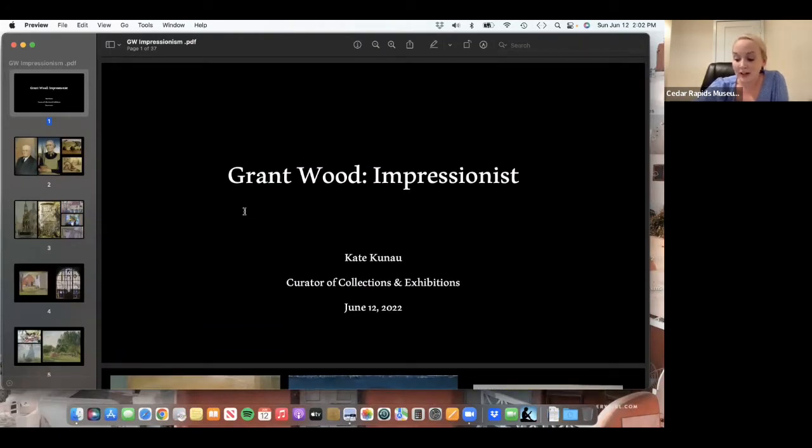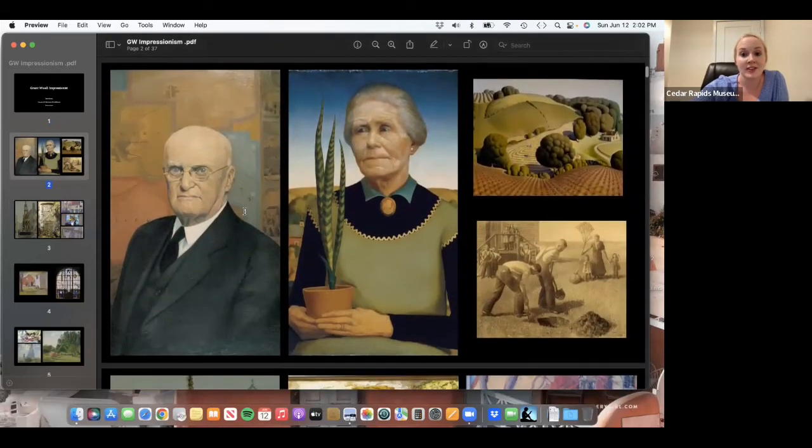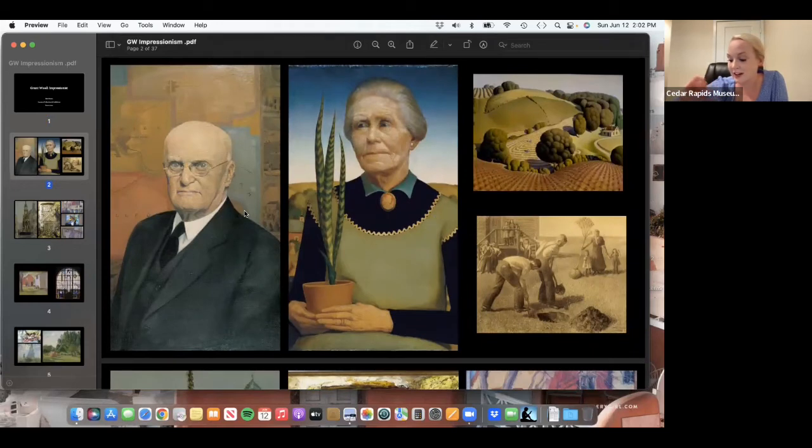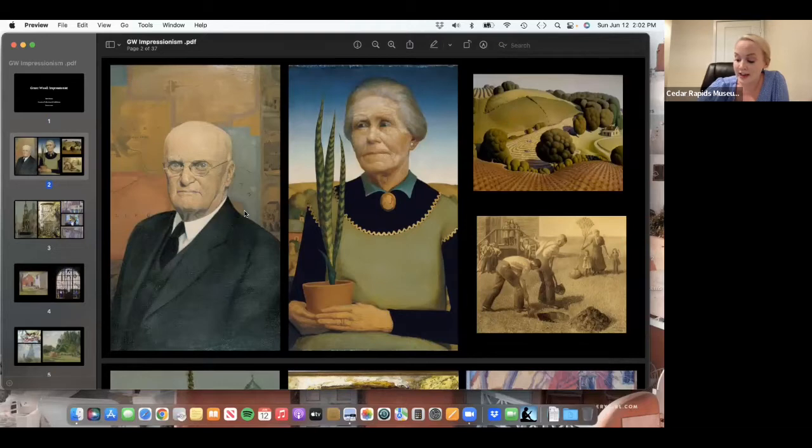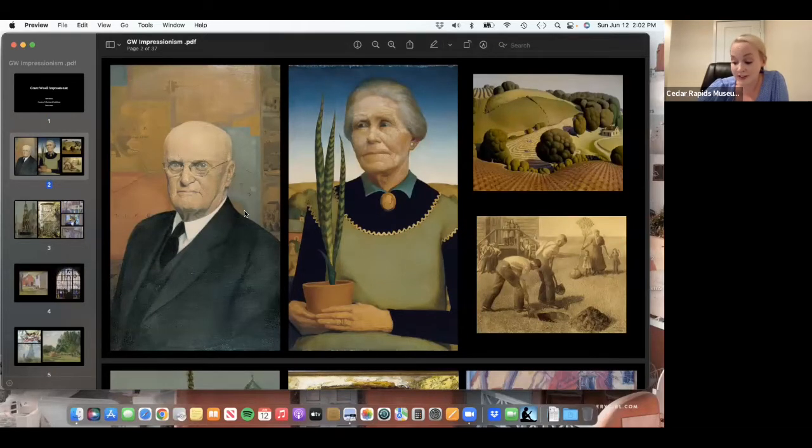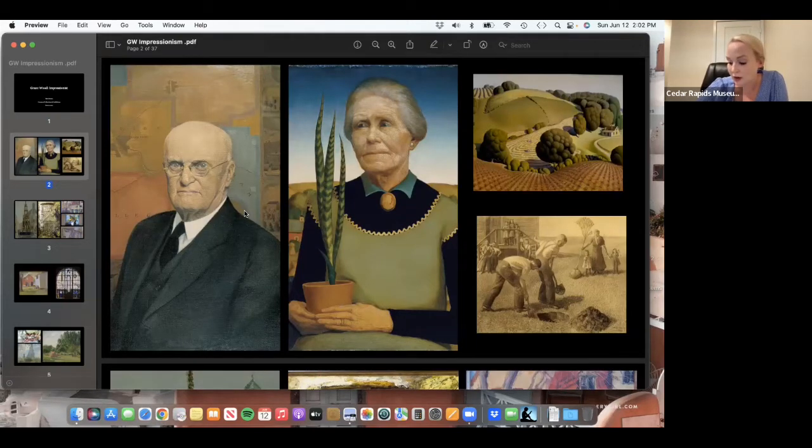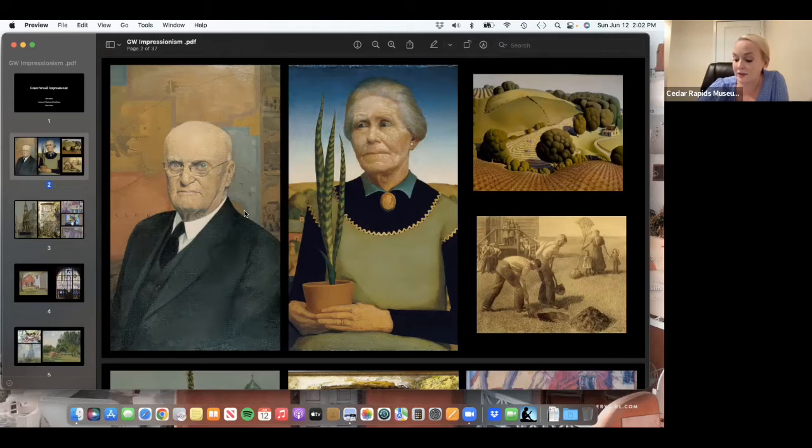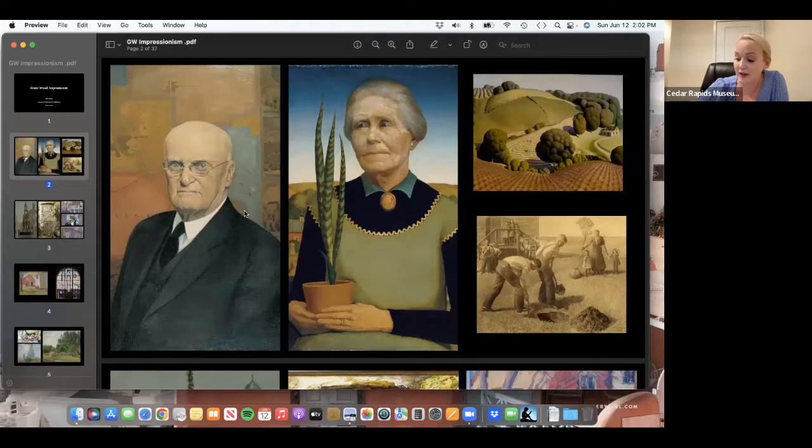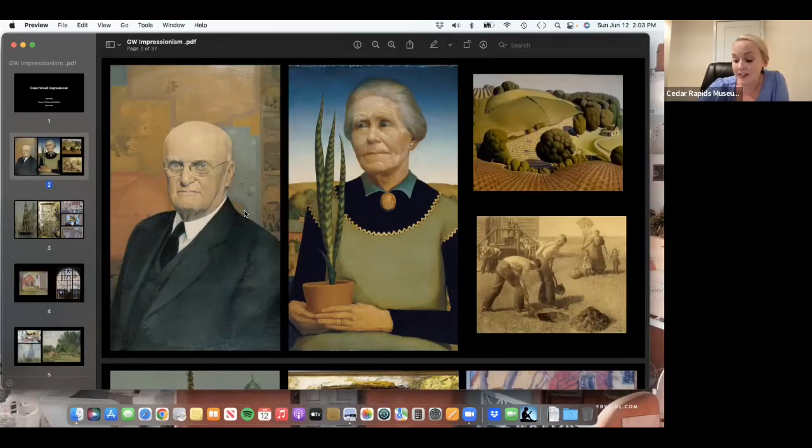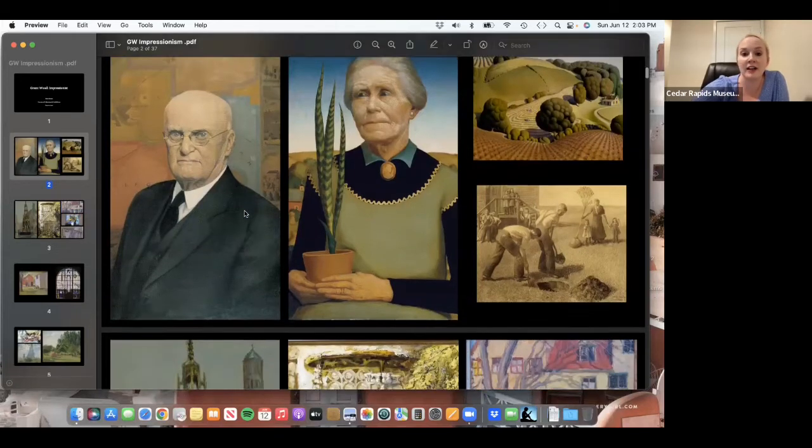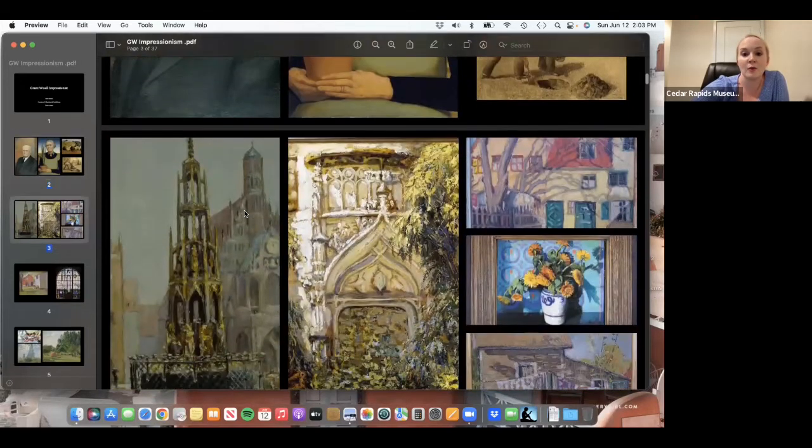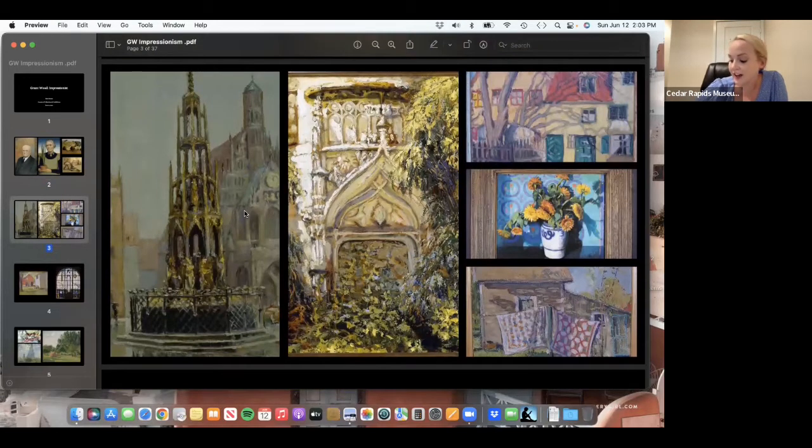American regionalist painter Grant Wood only arrived at his signature style around 1930. In the remaining twelve years before his untimely death in 1942, Wood produced several seminal works including Woman with Plants, John B. Turner Pioneer, and Young Corn. Before 1930, Wood was much more prolific, and the style he utilized was Impressionism, as we see here.